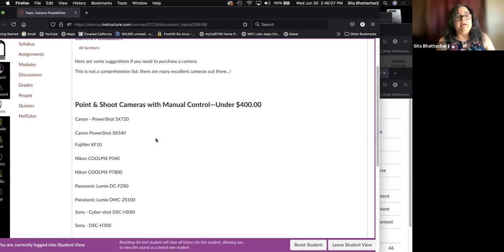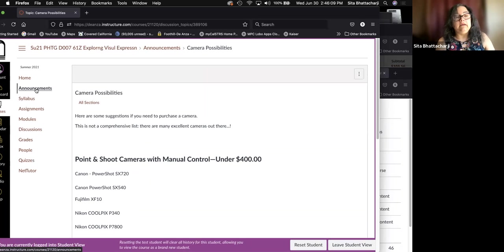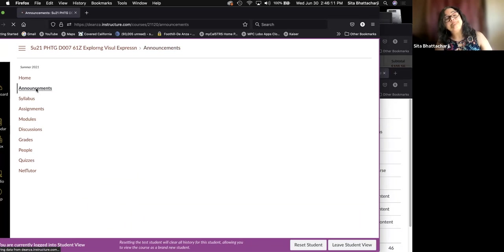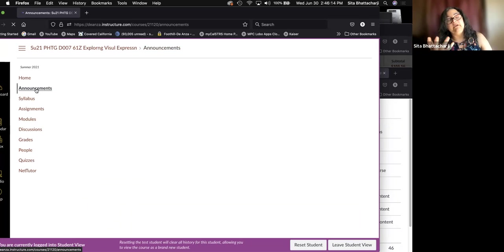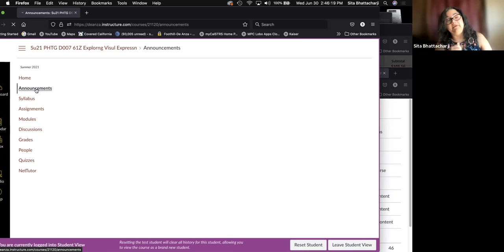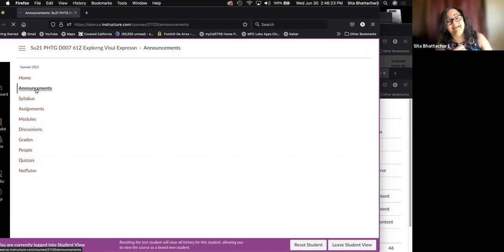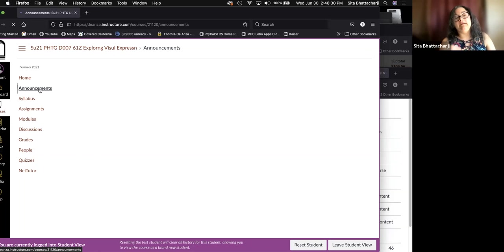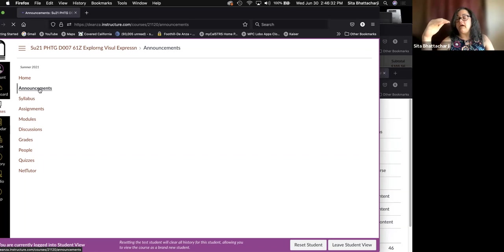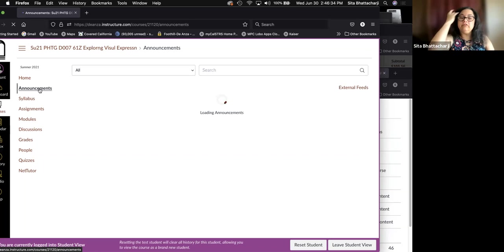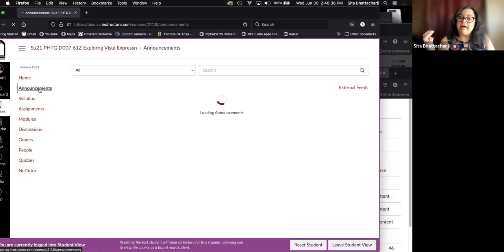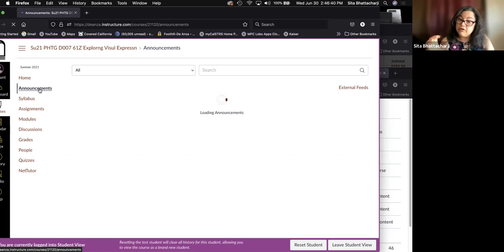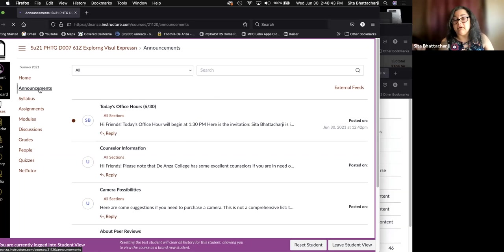So the comparable one would be the Nikon D 7,500. This is the 7,100. So you can see that it's older. I got it at Costco. I don't work for Costco. I'm not advertising for them, but they do have some really good deals on cameras and electronics equipment, such as memory cards. So worth checking out.